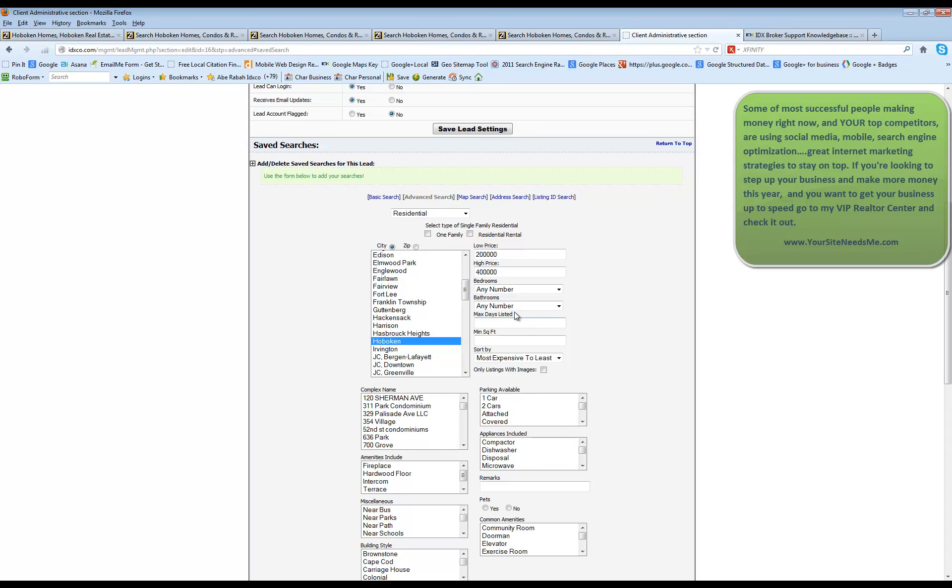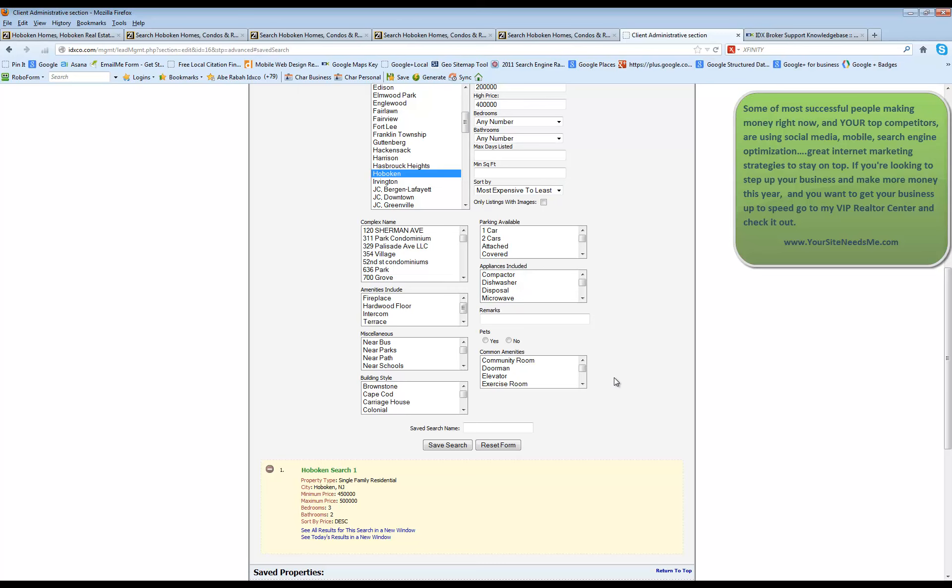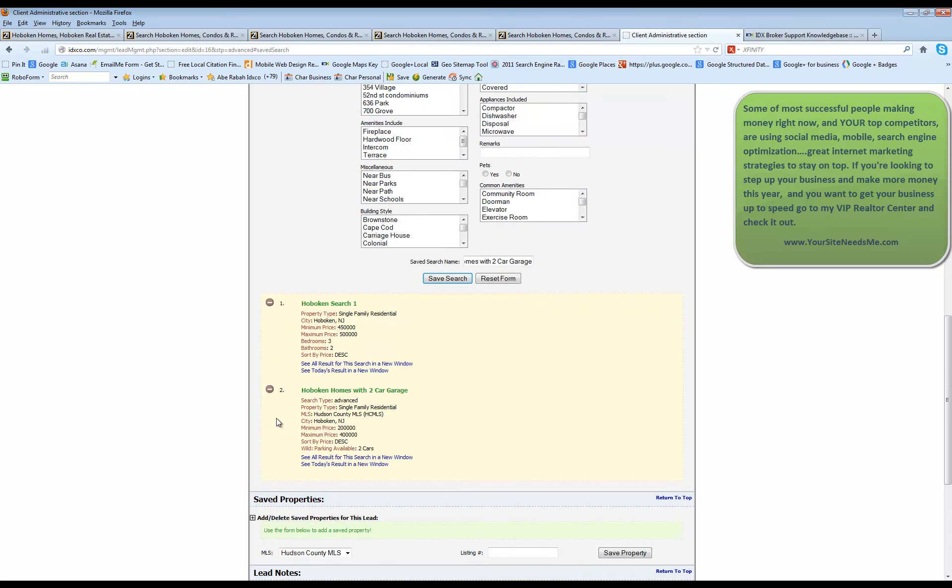So you're going to choose your criteria. You can just change how it's sorted. You can change listing with images. And once you've gone ahead and picked a couple of different things in here, you can go ahead and save the search. And that will add it into the account.